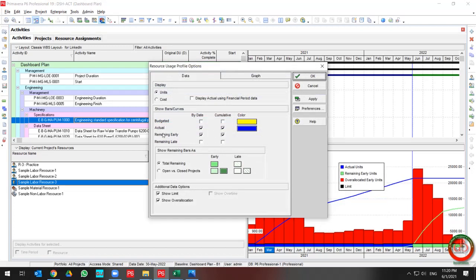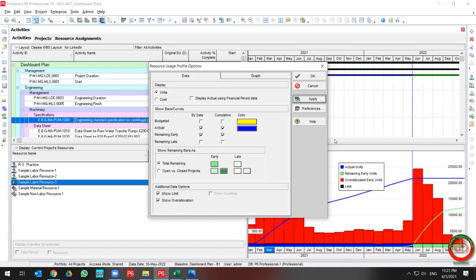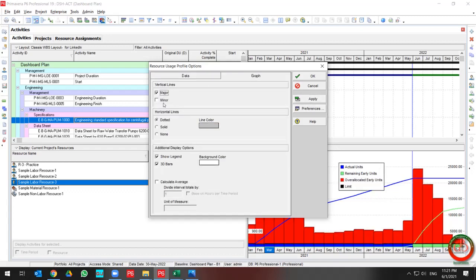In the Resource Usage Profile options, you can select Budget, Actual, Remaining Early, and Remaining Late for both time interval and cumulative data. You can also disable or show the limit and overall allocation, and change the minor or major lines for your curve, or change the horizontal line style to dotted, solid, or none.